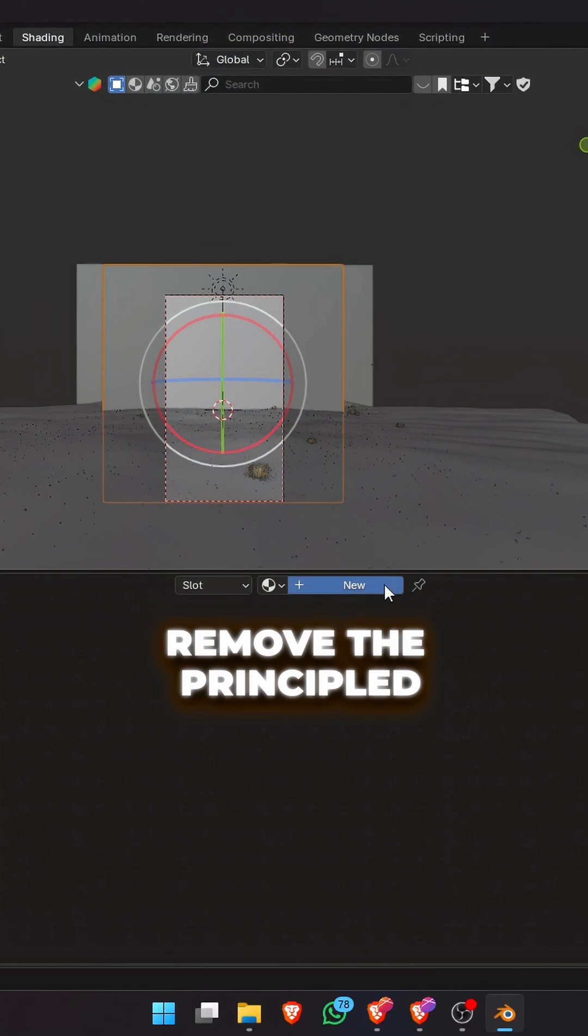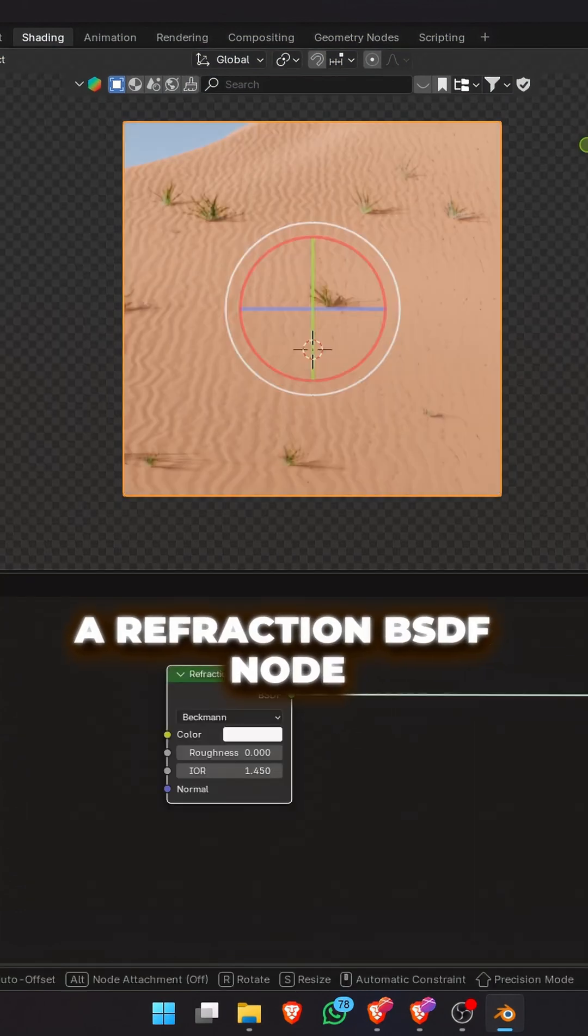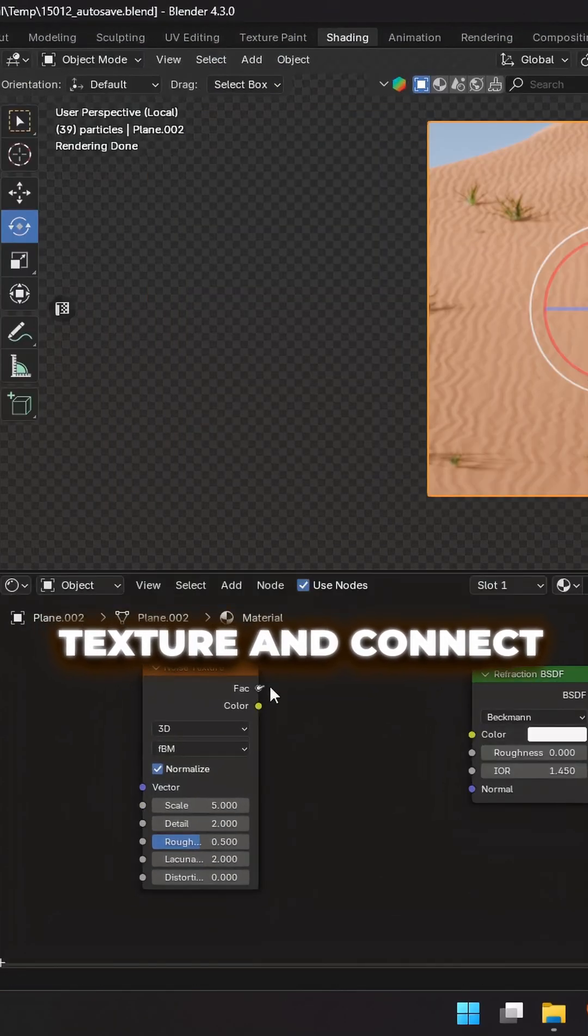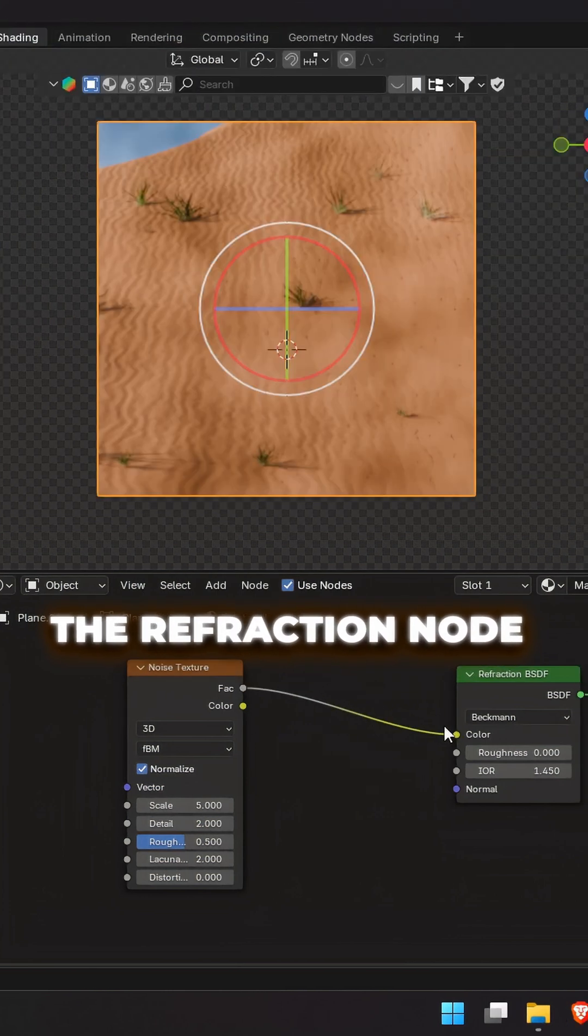Remove the principal BSDF and add a refraction BSDF node. Now add a noise texture and connect the factor to the color of the refraction node.